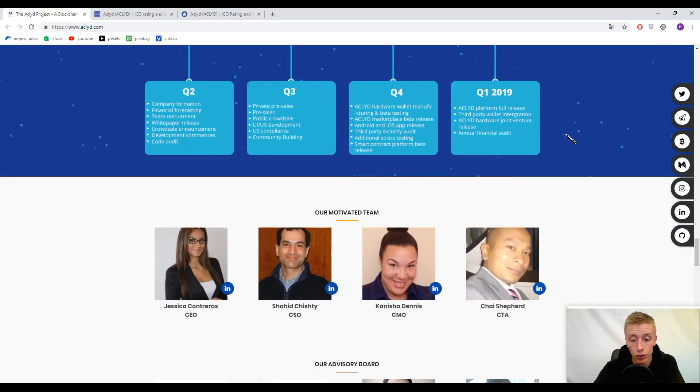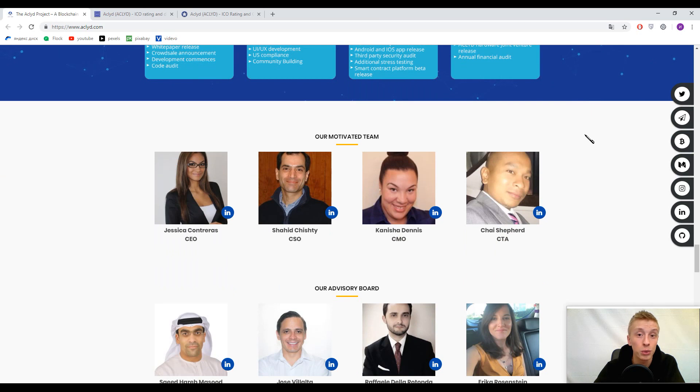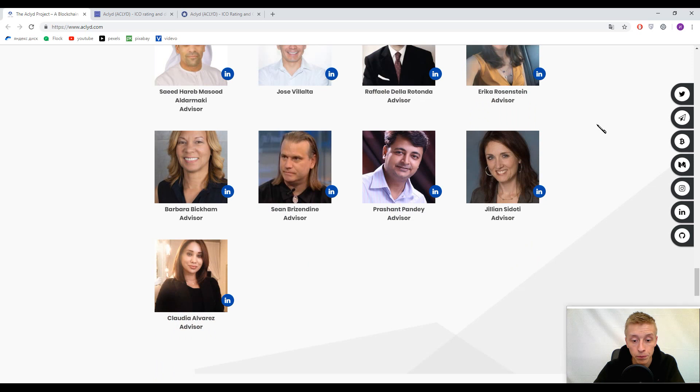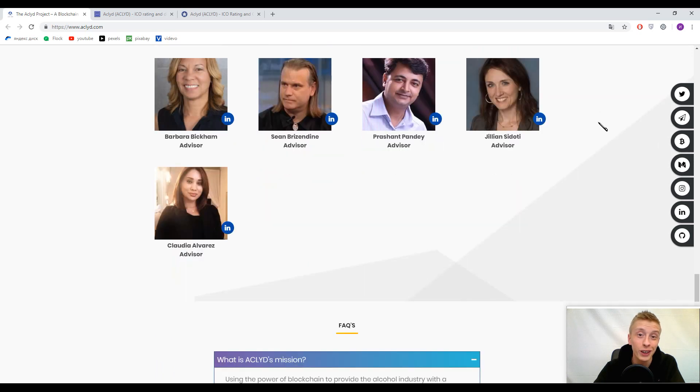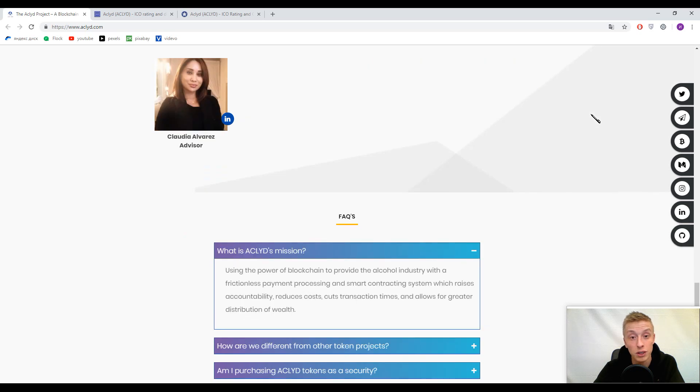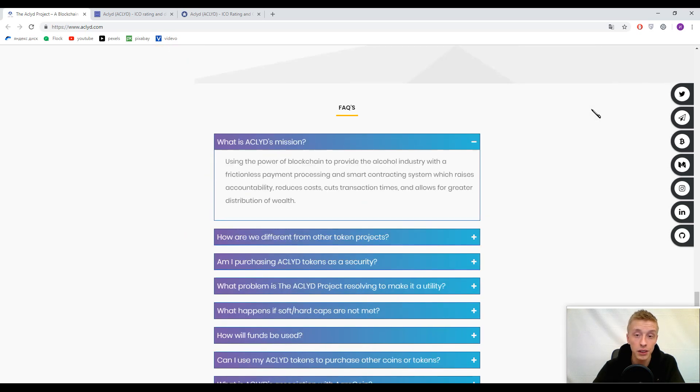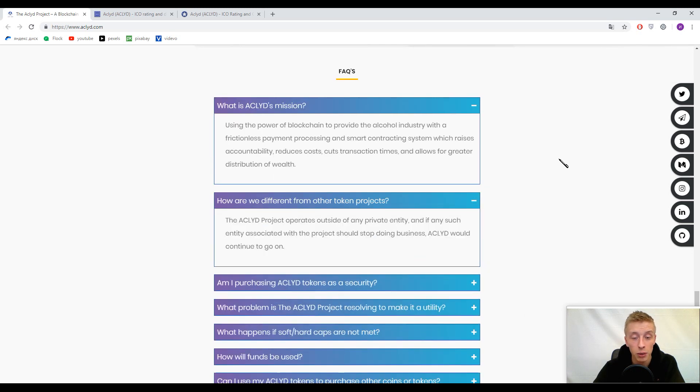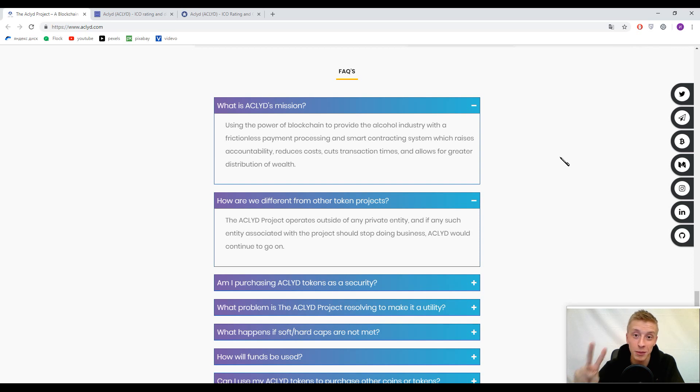You can find more information about this platform in their social networks and social media. Always try to make your own analysis before investing money into any ICO. If this video was useful, please subscribe to our channel and give us a thumbs up. That's all for now, have a nice day, bye bye.